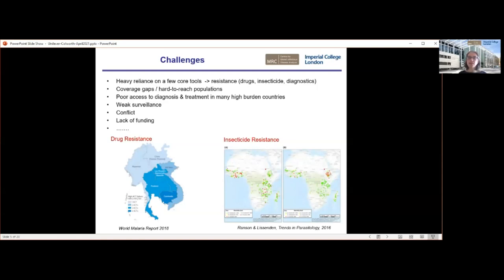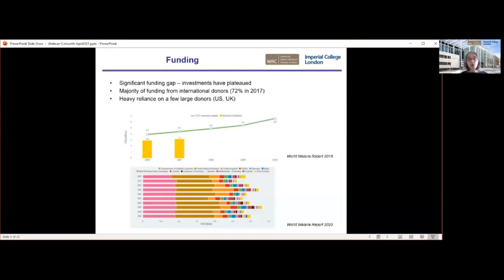Furthermore, we're also seeing a resistance to the diagnostics — rapid diagnostic tests — and a deletion in one of the core genes, meaning the tests no longer identify the parasites. Coupled with this, there are issues with access and coverage gaps, with hard-to-reach populations meaning that coverage is unequal, and it is typically the rural and poorer populations that are hit hardest. There's also weak surveillance, not really knowing how much malaria burden is there, and many settings that experience conflict, making access to both interventions and treatment challenging.